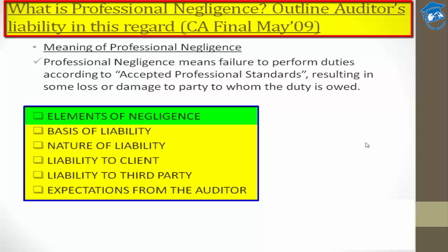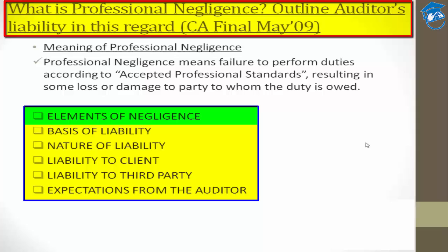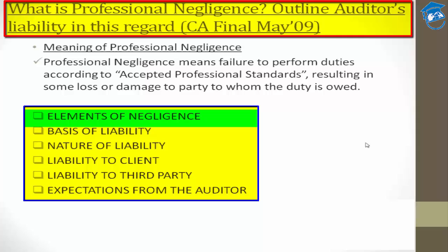These three elements are the prerequisites for any action against you. First, your duty — the responsibility to perform something. Second, a breach of that duty. Third, that breach caused a loss which was detrimental to the interest of your client. These are the three elements of negligence.